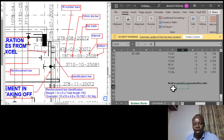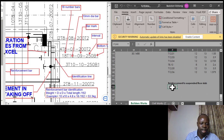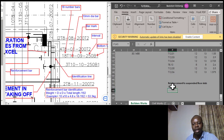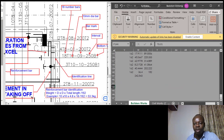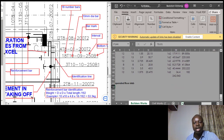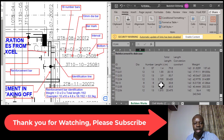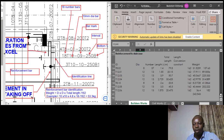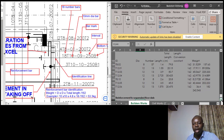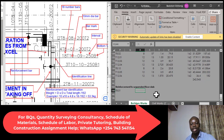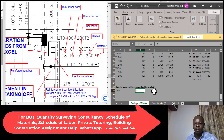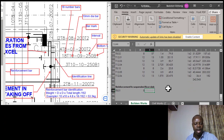For bar mark one, you can see it's T8. So I'll indicate here T8 dot zero one — that means we have T8 and its bar mark is 01. We'll continue that way until completed. In our schedule of reinforcement — which I always emphasize should be used because it guides you — we have the diameter, the number, the length, total length, and the length conversion factor. The diameter of T8 is 8 millimeters.